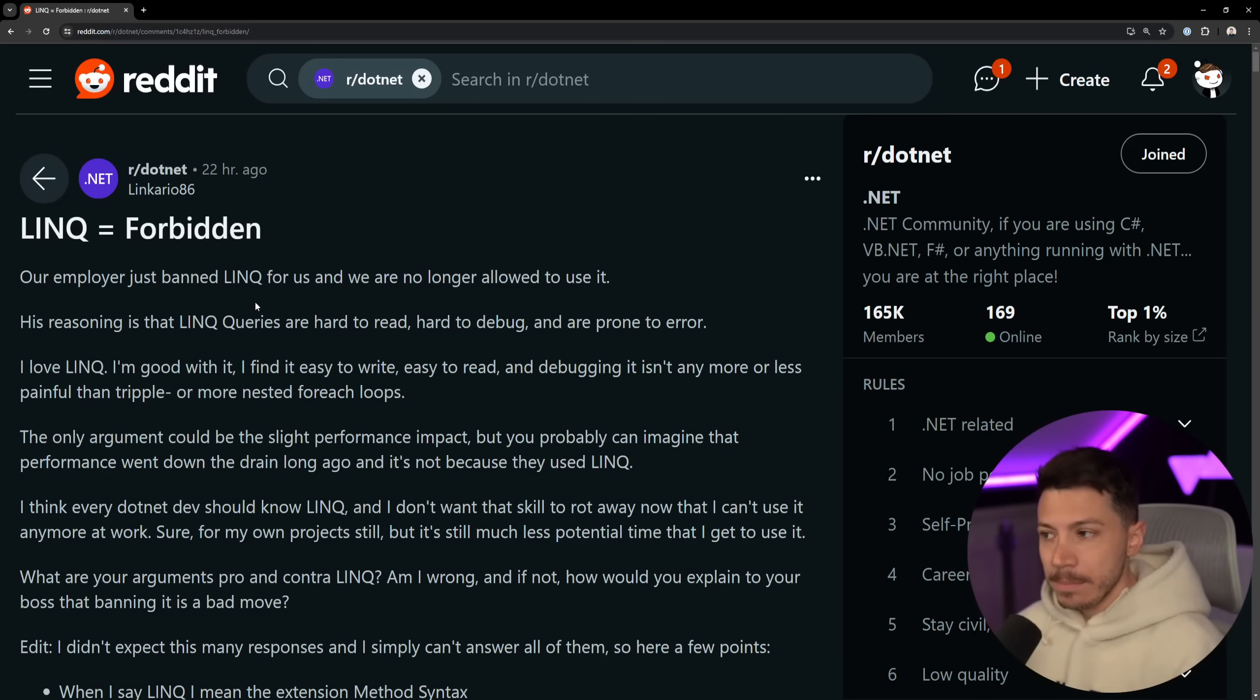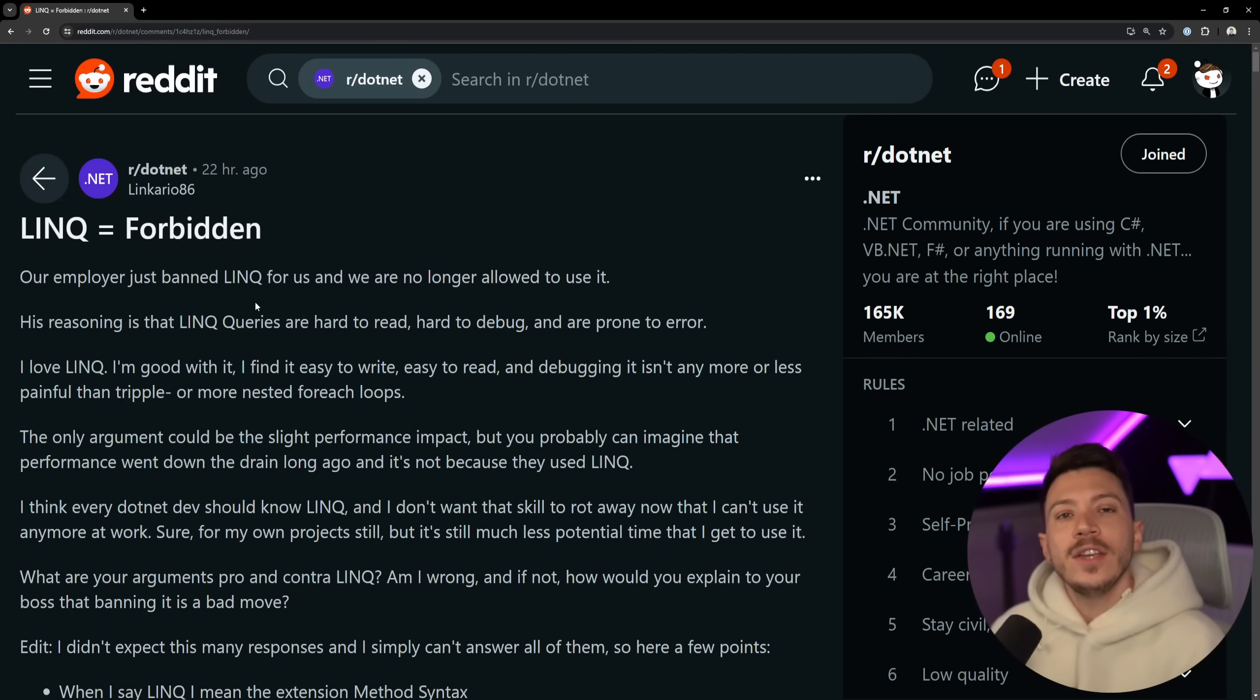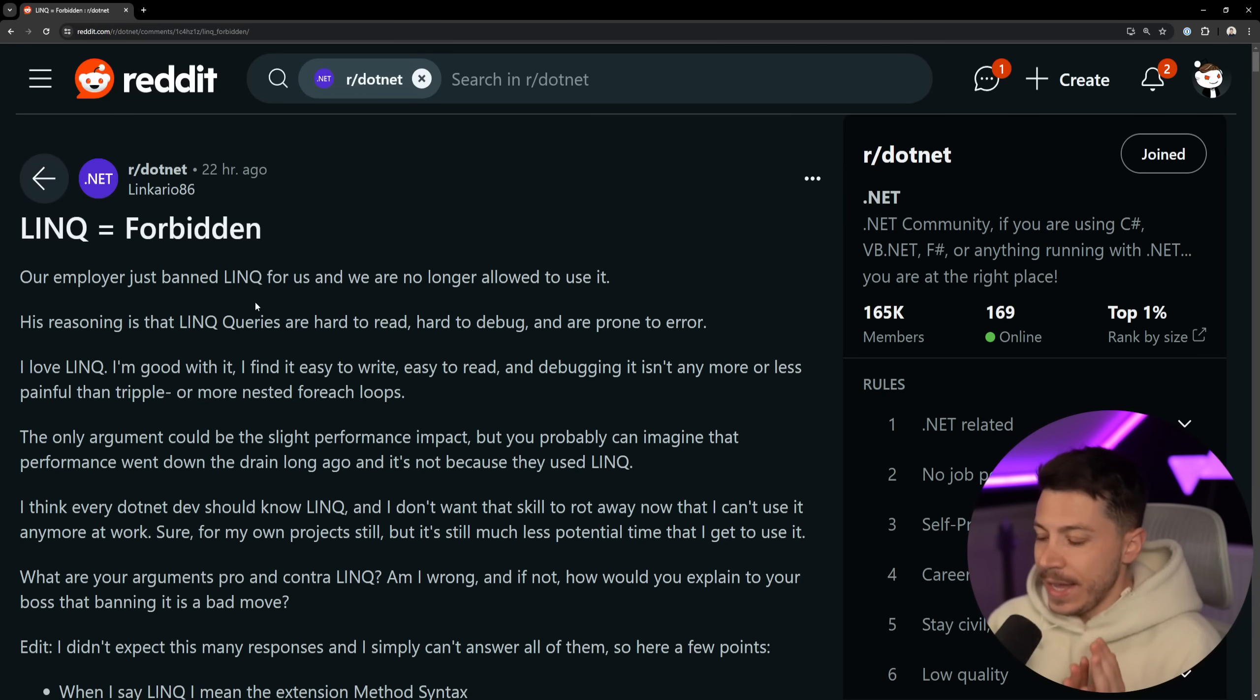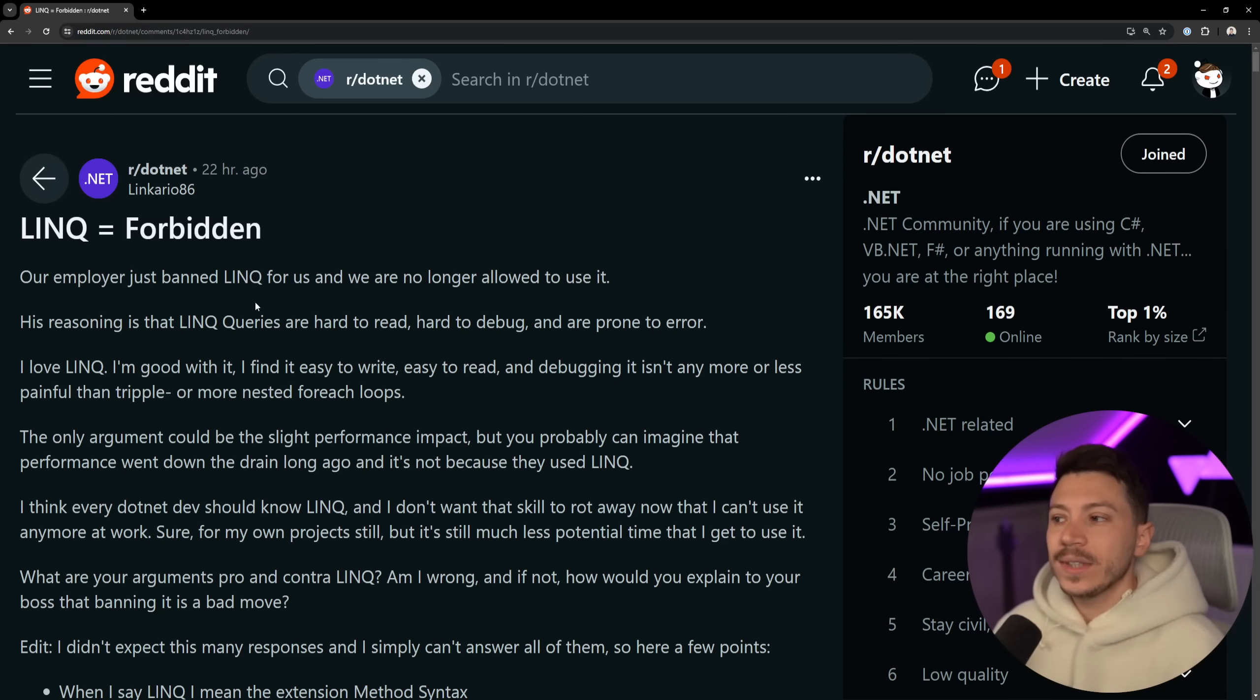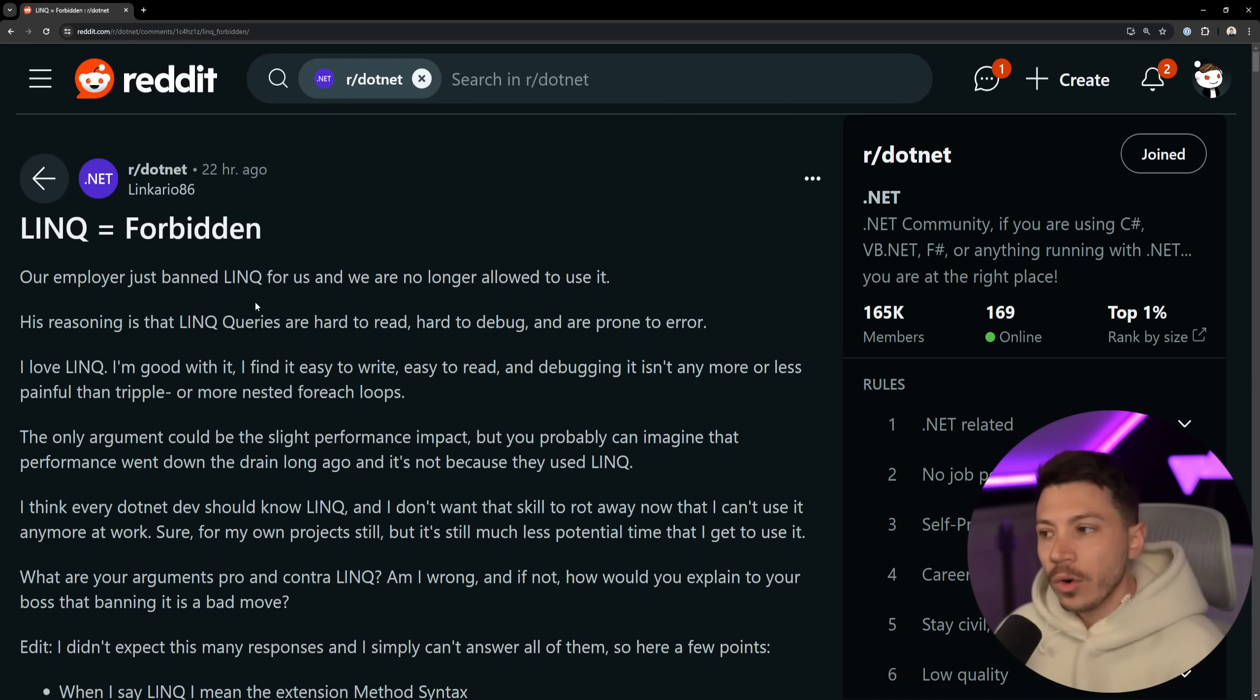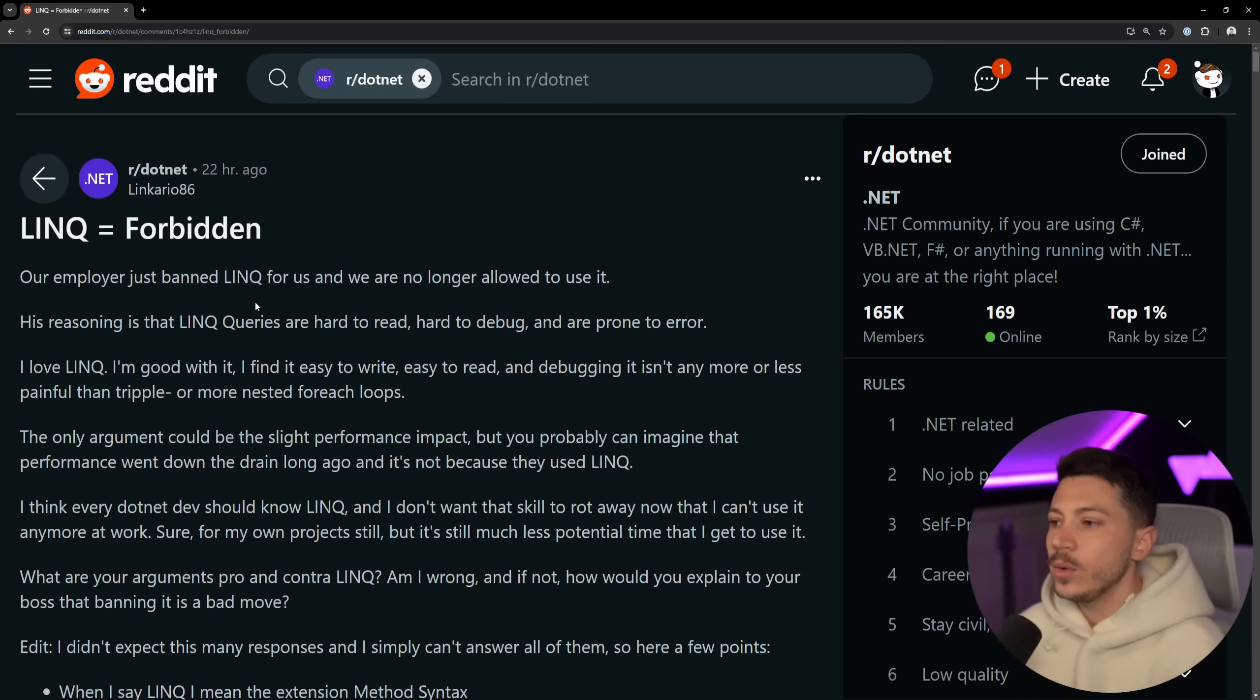Hello everybody, I'm Nick, and yeah, you read the title. You should stop using LINQ right now. It is forbidden. You should just not use it ever again under any circumstances and any use cases. It's bad, it's hard to read and hard to debug. At least that's what an employer said to their entire engineering department, and now those teams just can't use LINQ anymore, which is insane in my opinion.